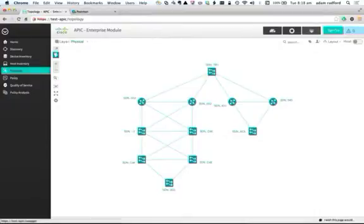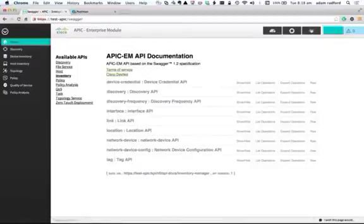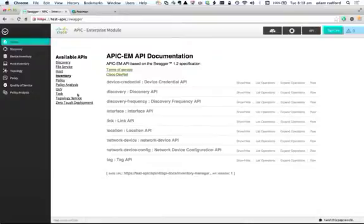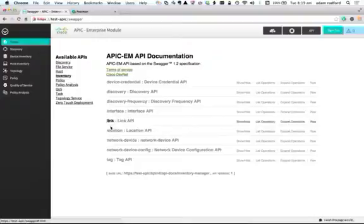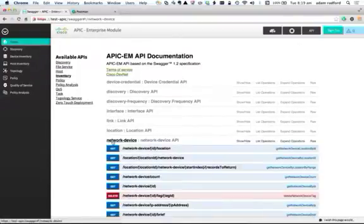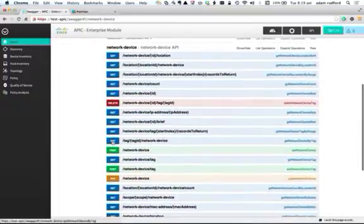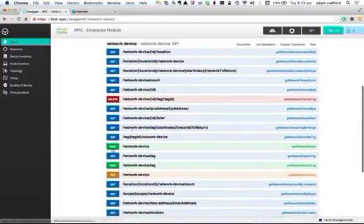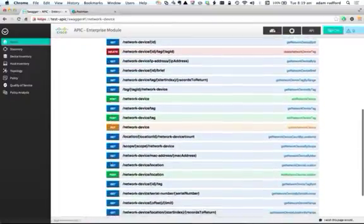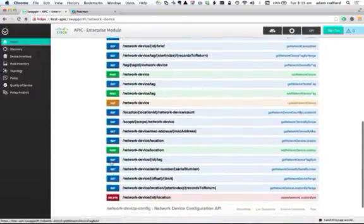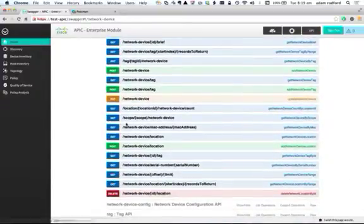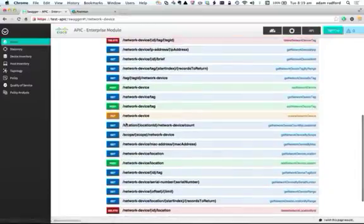One of the coolest things is that the controller has a self-documenting API built on Swagger. So if I wanted to understand how the network device table or APIs worked, I could go into the inventory service or collection. A variety of different things that I can look at here including interface links, network devices. I click on network devices, it shows me all of the REST API calls I can make. If I want to get a bit more detail about a particular REST API call, then I can click on a particular call.